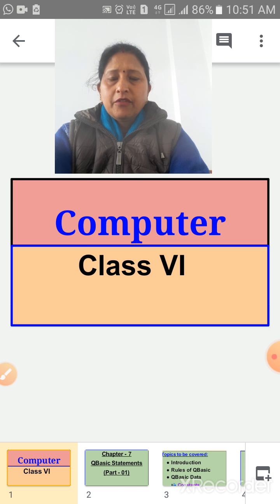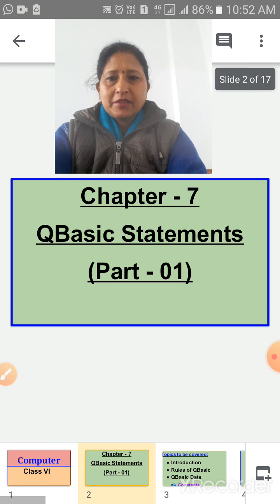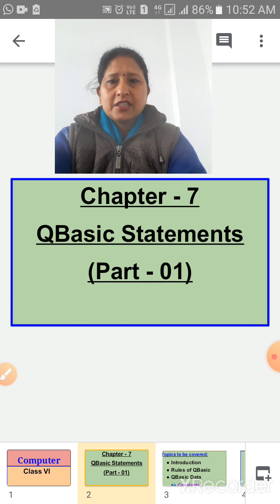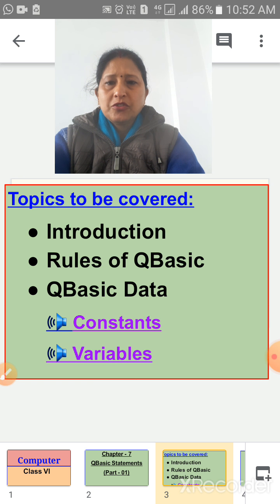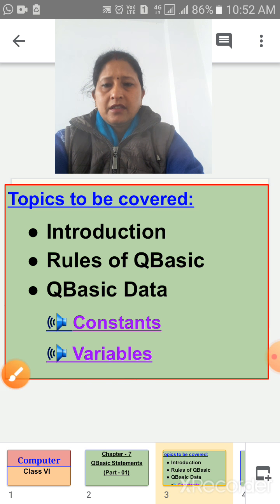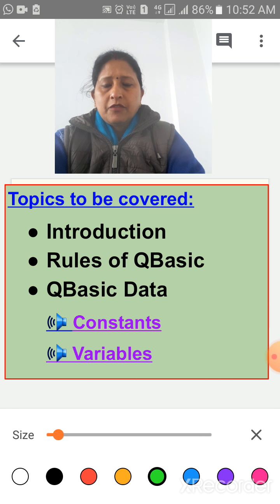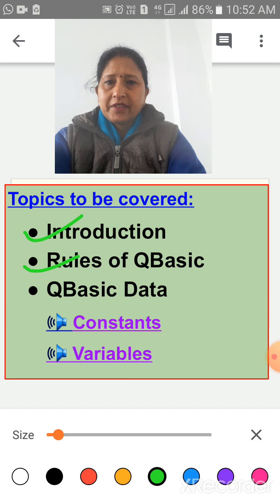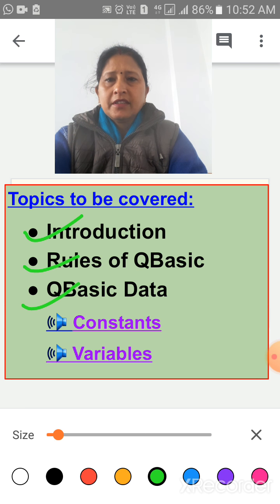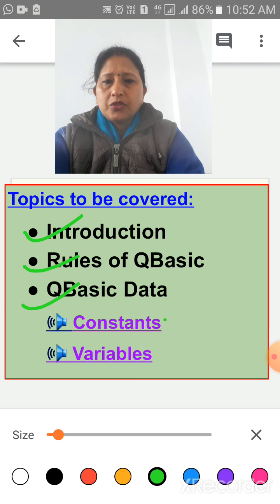Today we will start a new chapter, chapter number 7, Q-Basic Statements, part 1. The topics to be covered in this chapter are: first, Introduction; then we will discuss the rules of Q-Basic; and at last, Q-Basic Data. There are two types of data in Q-Basic: Constants and Variables.